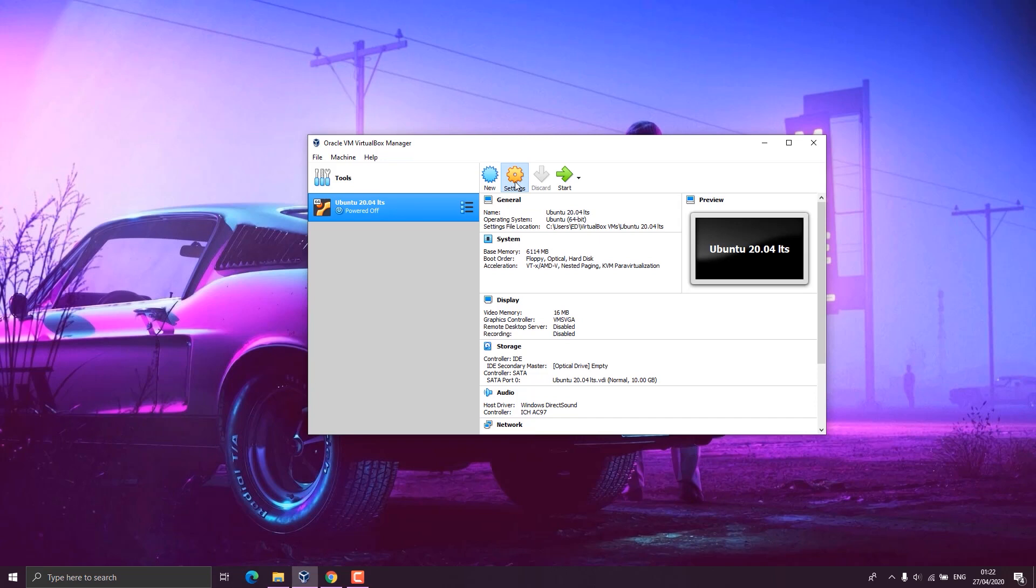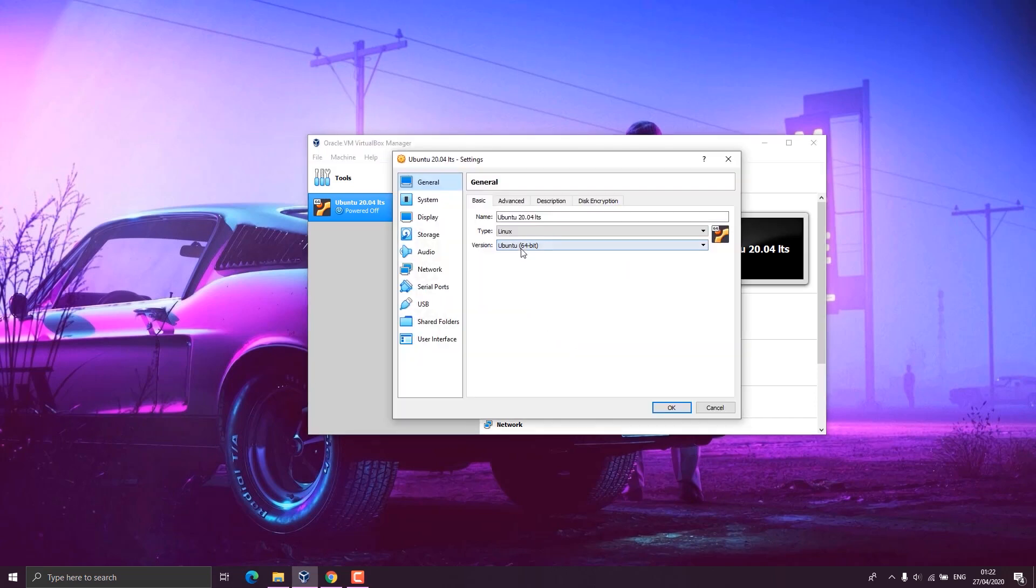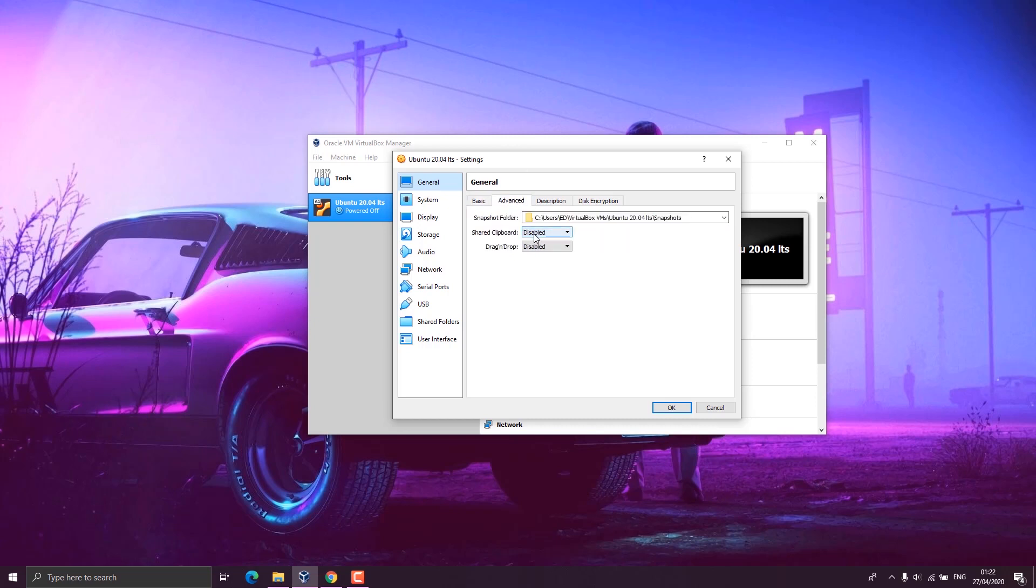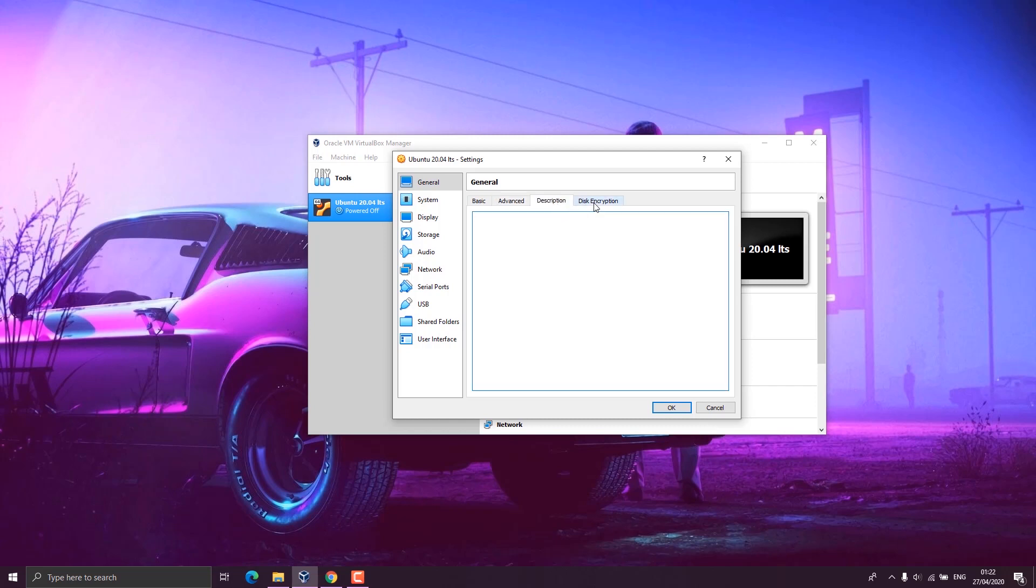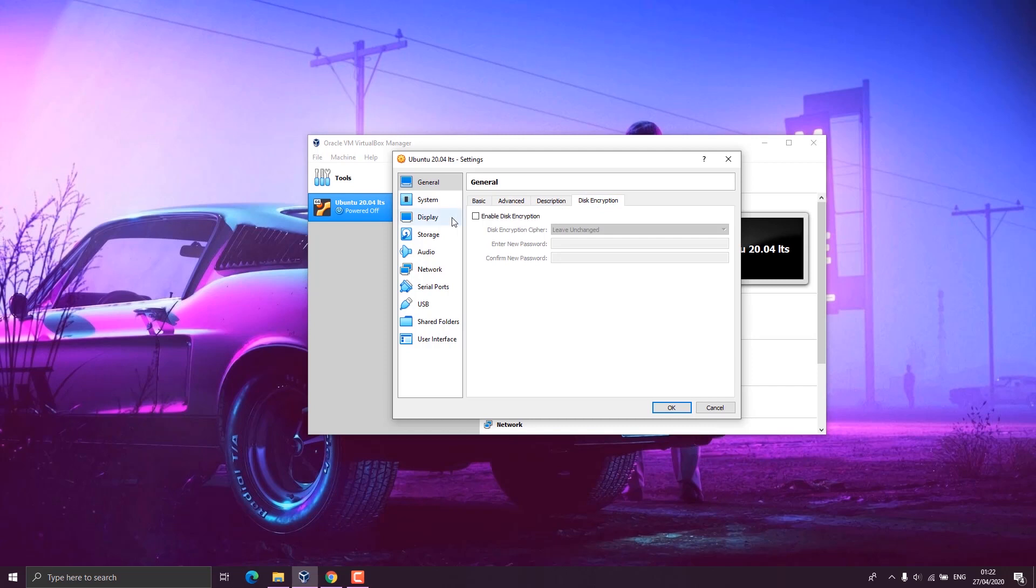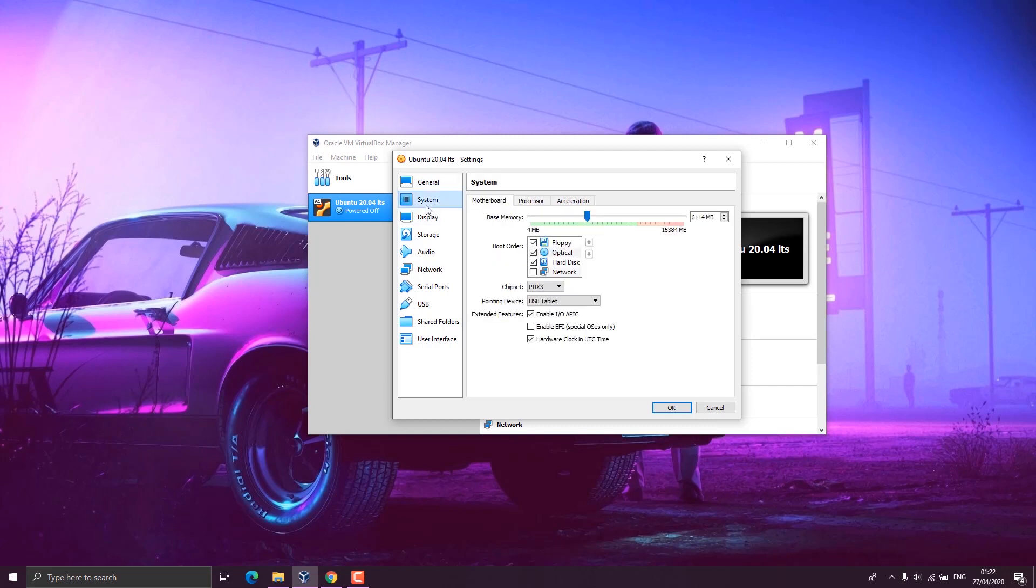We go to settings, advanced, and set the shared clipboard and drag and drop to bidirectional. This allows you to share your files between your host machine and your Ubuntu machine bidirectionally, meaning you'll be able to copy from host to operating system and vice versa. Please leave the description and disk encryption to default.